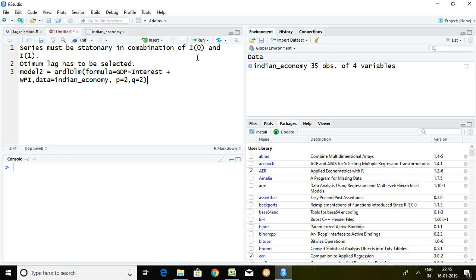Then I have found lag for these three series. So now I'm going to run ARDL for more than two series.